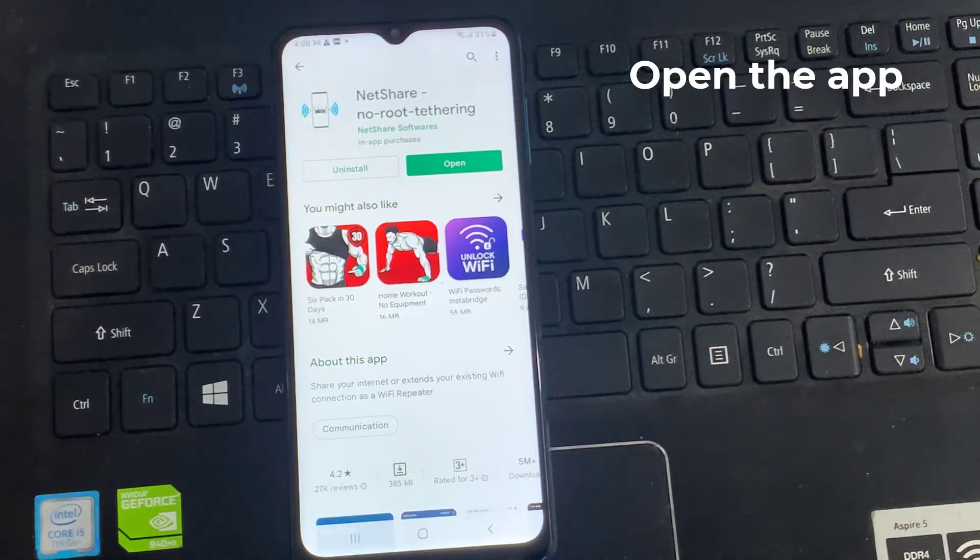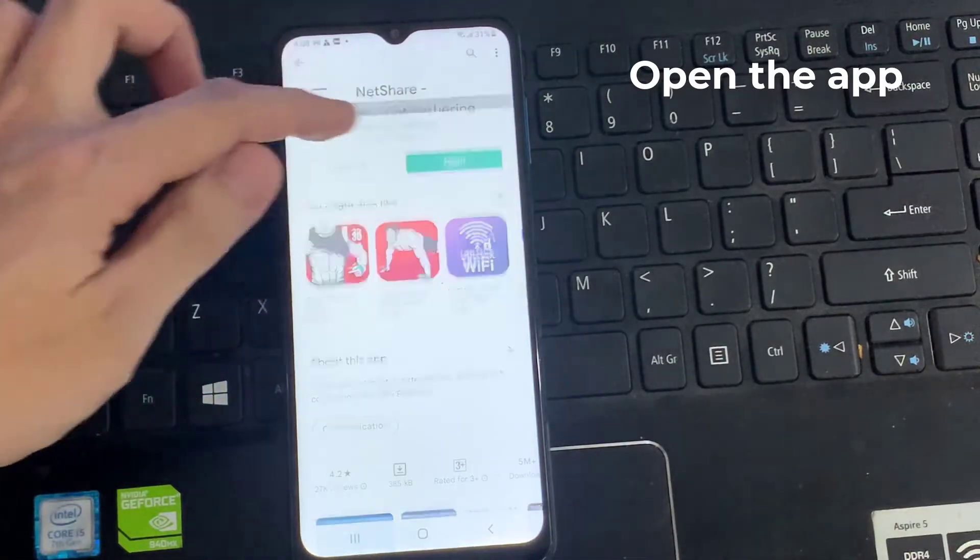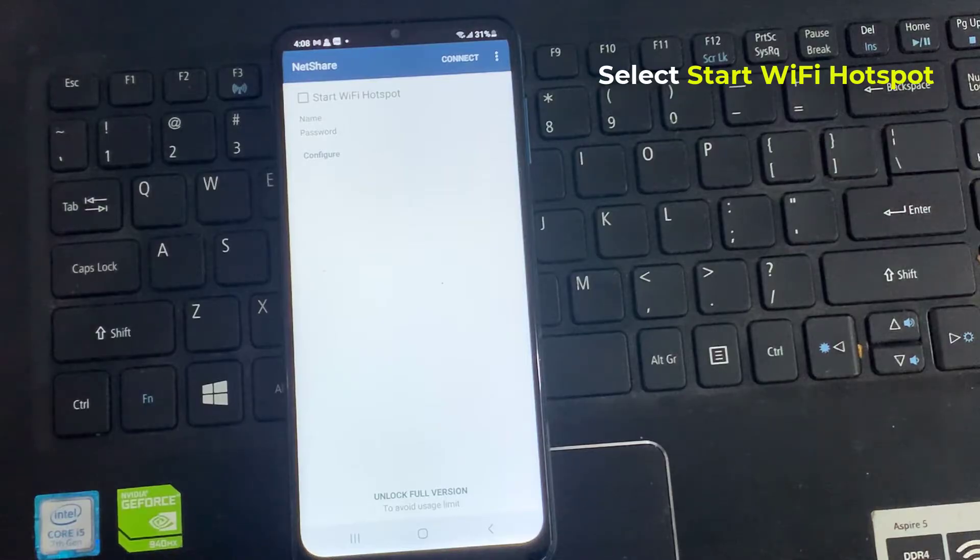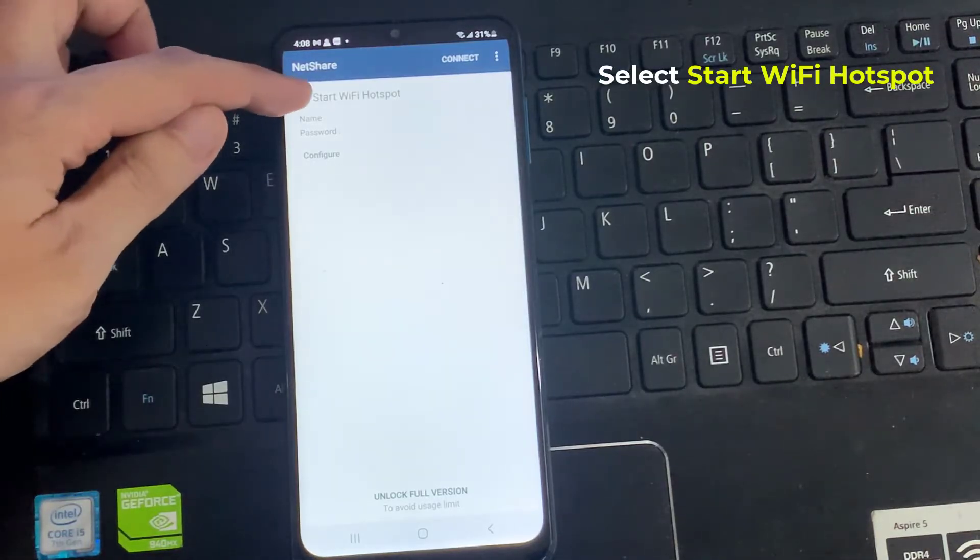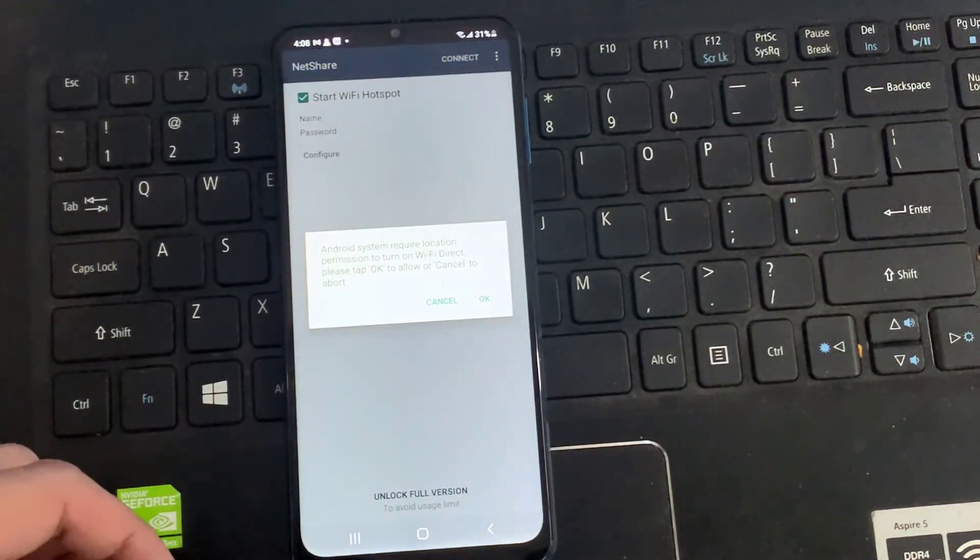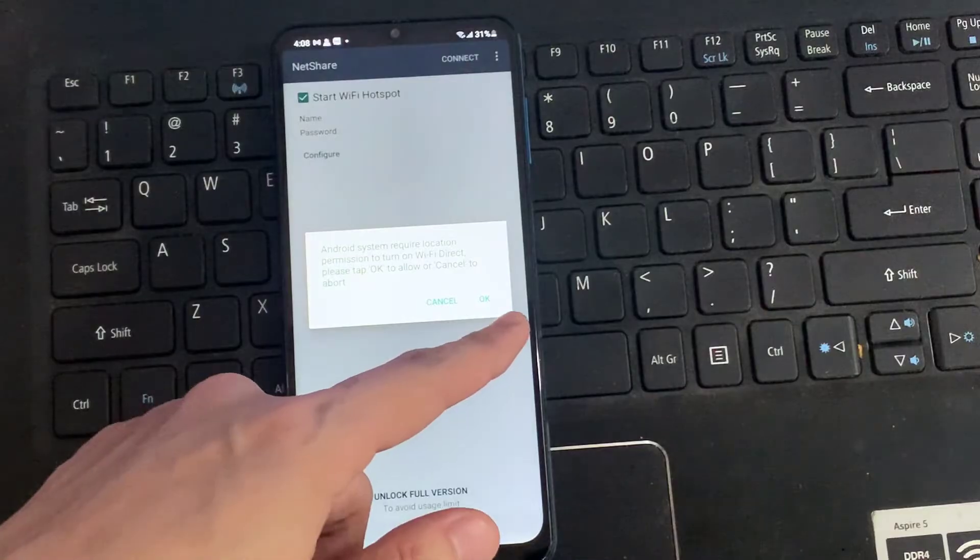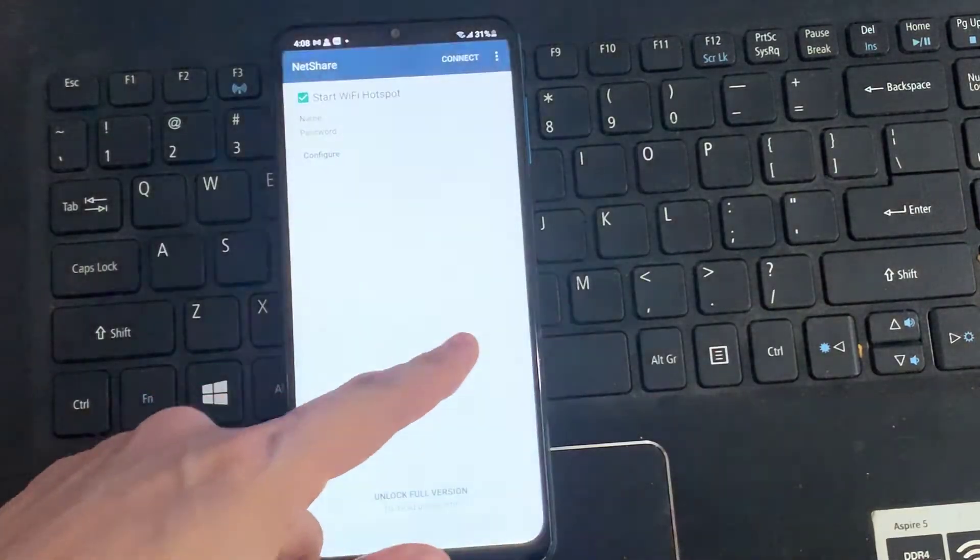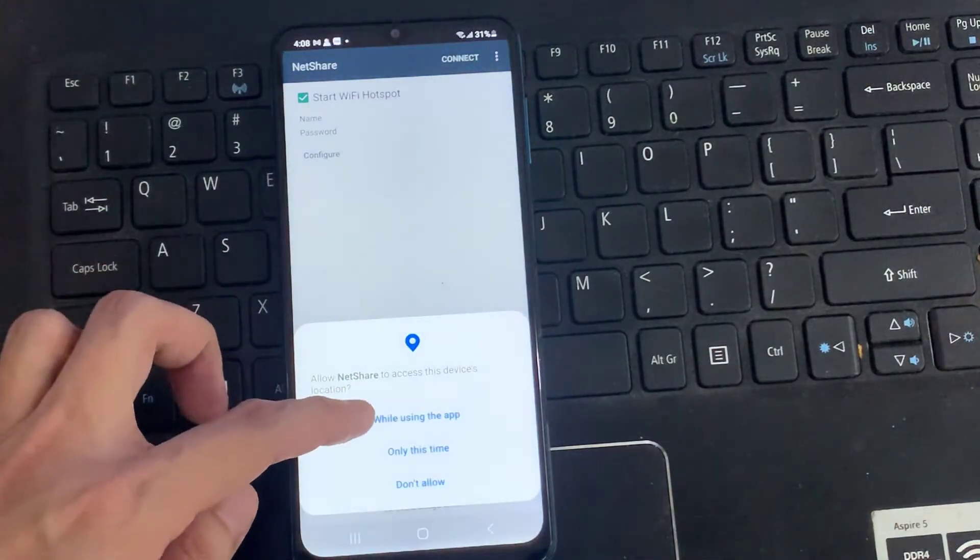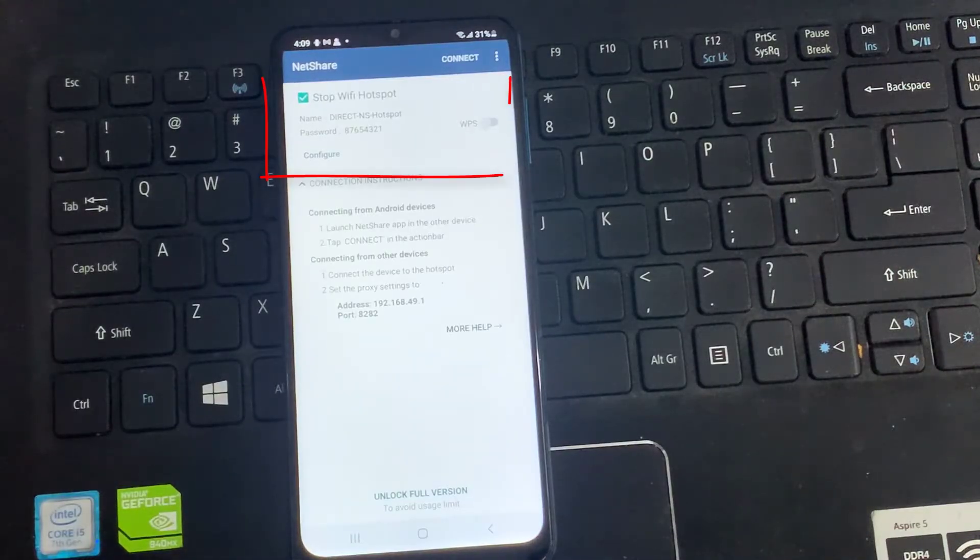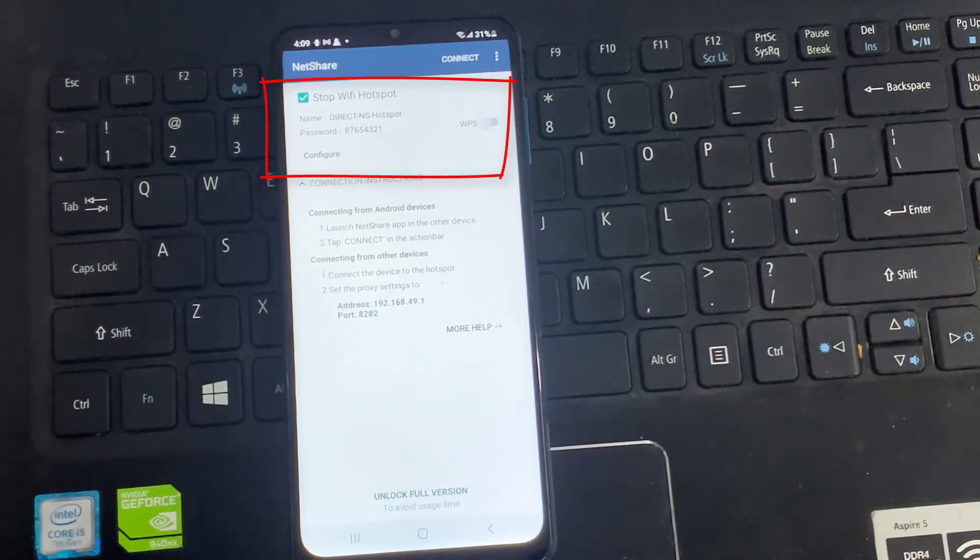Once downloaded, open the app. On the landing page screen, select Start Wi-Fi Hotspot. Then, tap on OK to turn on Wi-Fi Direct and allow NetShare to access this device's location. As you can see, network name and network password.